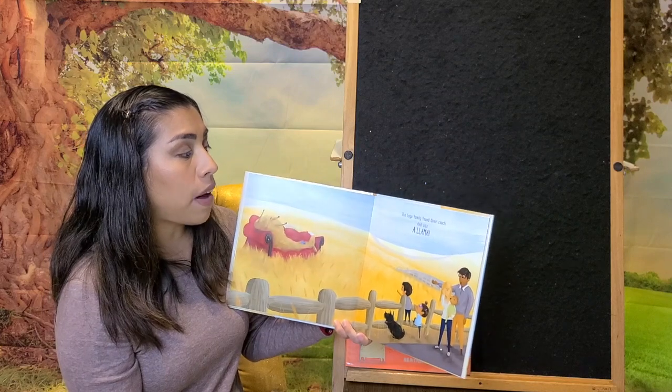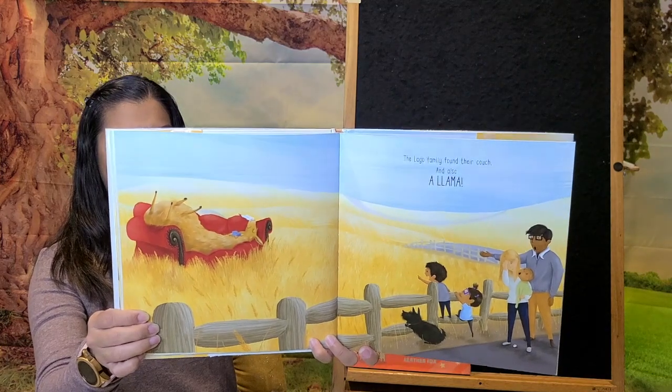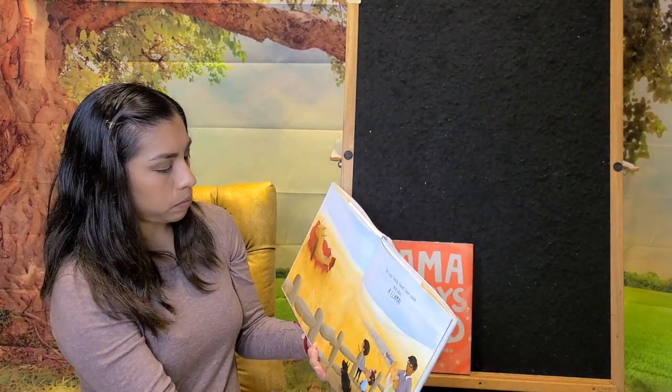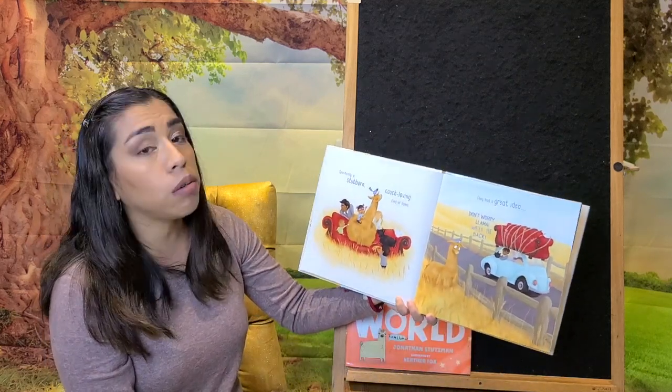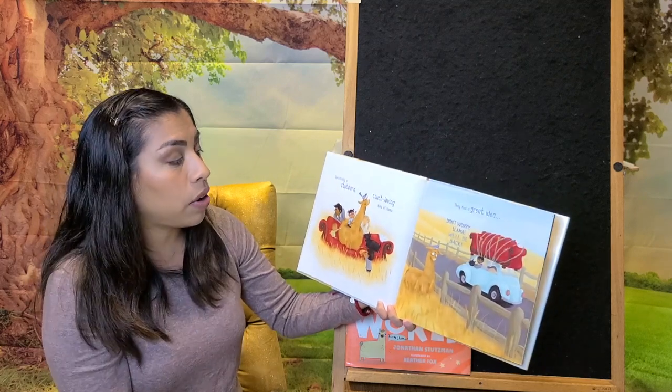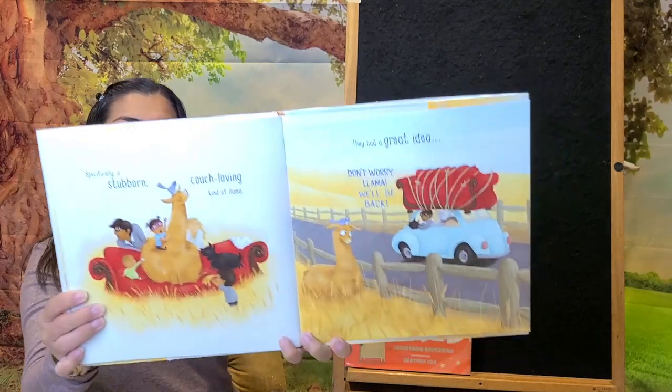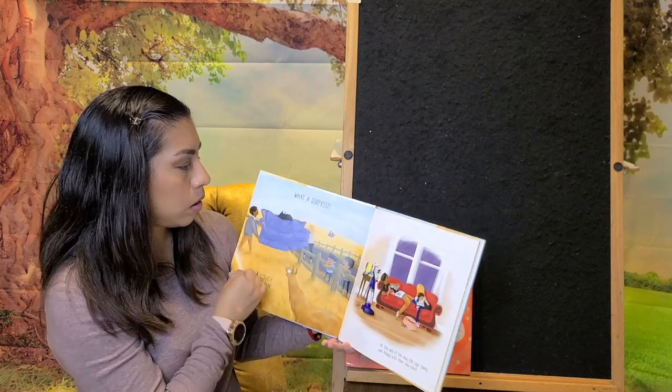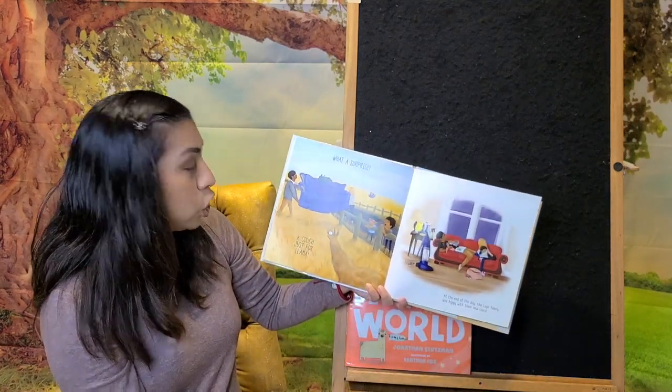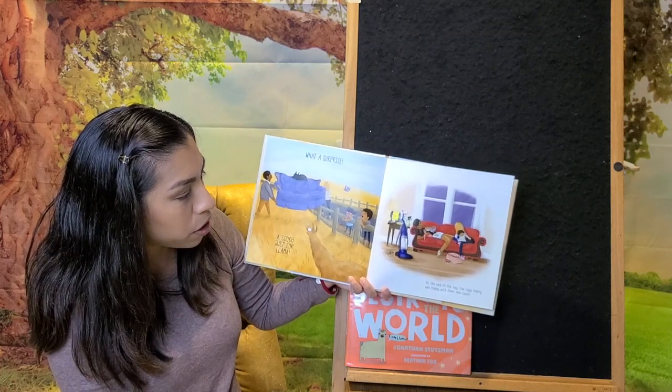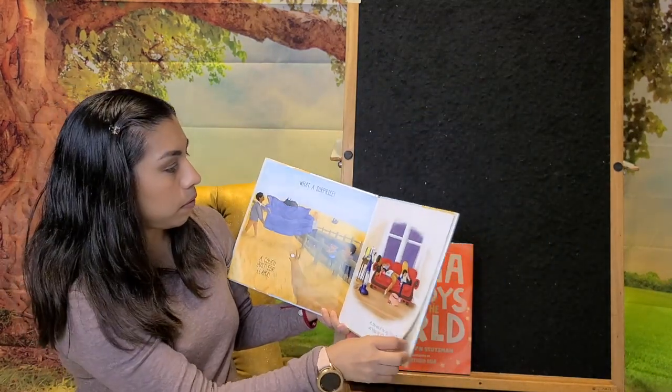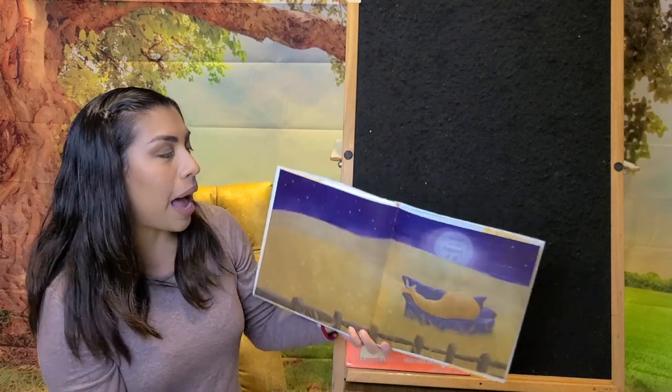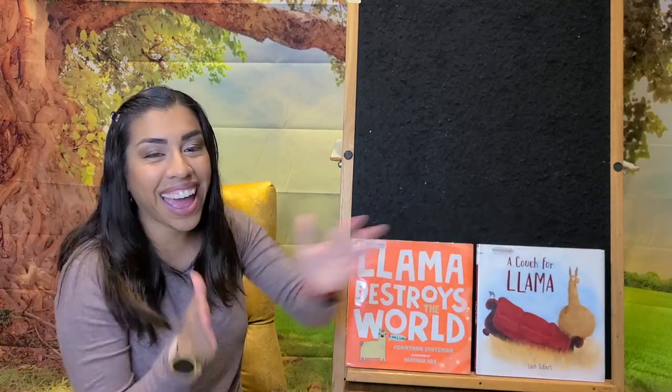And the Lago family found their couch. And also a Llama. Specifically a stubborn, couch-loving kind of Llama. They had a great idea. Don't worry, Llama, we'll be back. Oh, he got sad because they took his couch away. What a surprise! A couch just for Llama. At the end of the day, the Lago family was happy with their new couch. But Llama was the happiest of all. Yay!